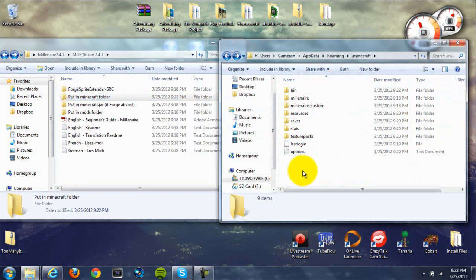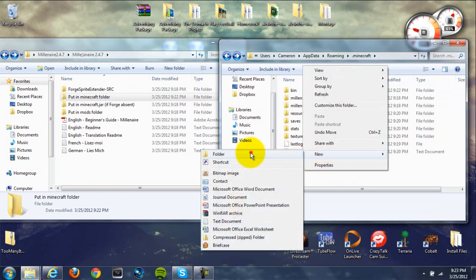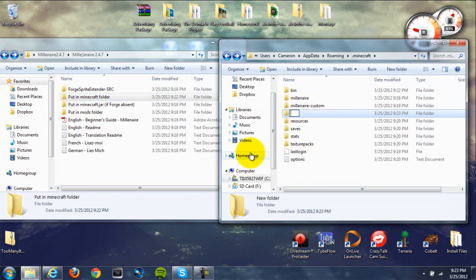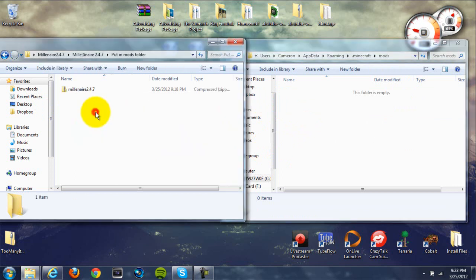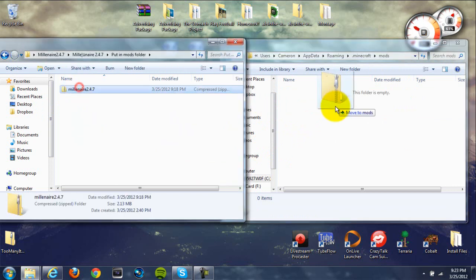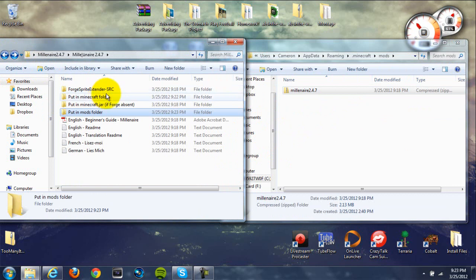Now, create a mods folder if you don't already have one. Right-click on your .minecraft folder, go to new and create a new folder, call it mods — all lowercase — and hit enter. Then open it up, open the put in mods folder in your Millionaire mod, and drag the zip folder in there without extracting it.